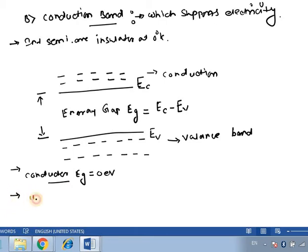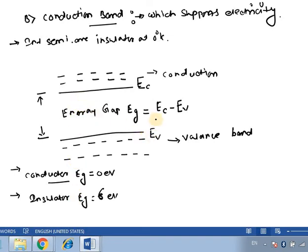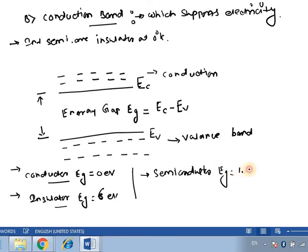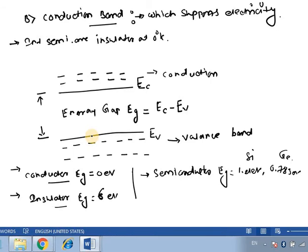For the second material, which is the insulator, the energy gap was nearly 6 electron volts — meaning the energy gap is much more in case of insulators. If the energy gap is greater, more energy is required to free the valence band electrons and move them to the conduction band, and hence those materials are called insulators. The third one is the semiconductor, whose energy gap is moderate — around 1.21 electron volts for silicon and 0.75 electron volts for germanium. These values are greater than a conductor but less than an insulator. This is how we define the energy gap.